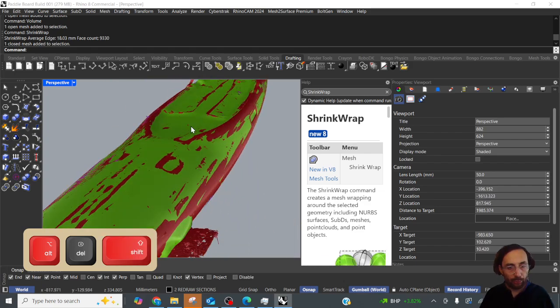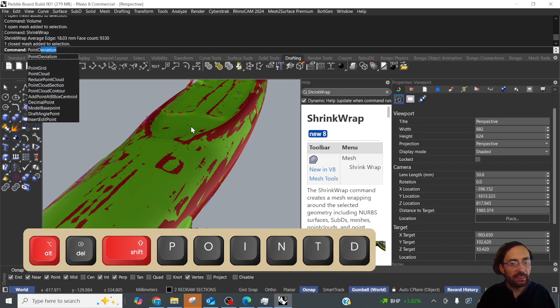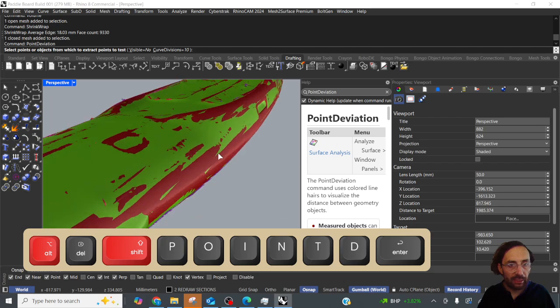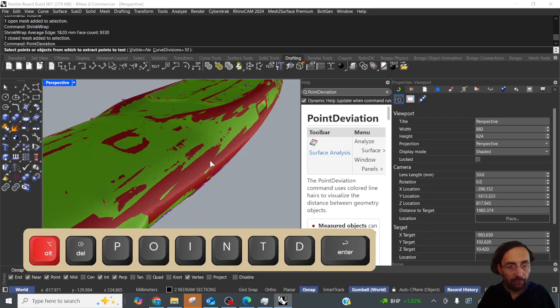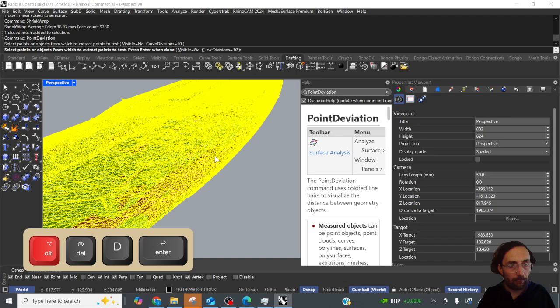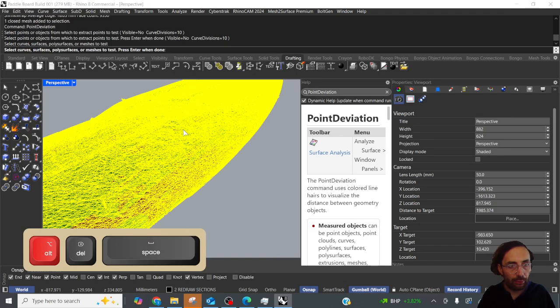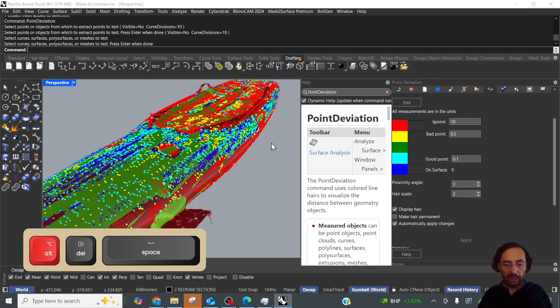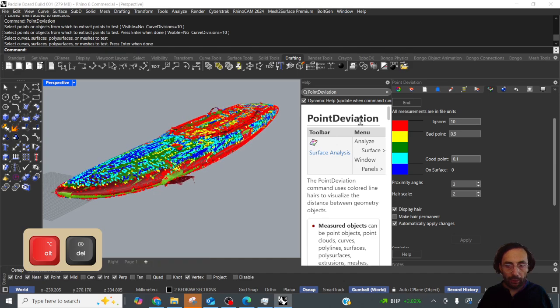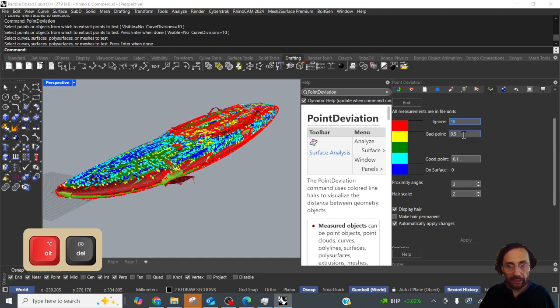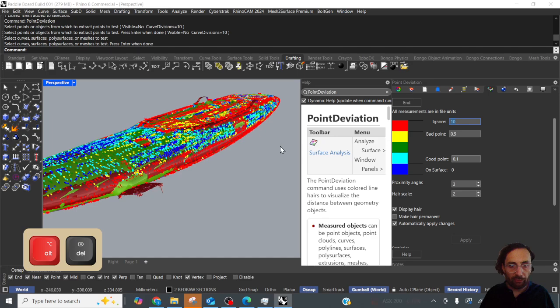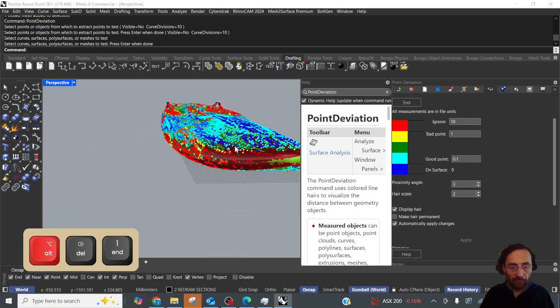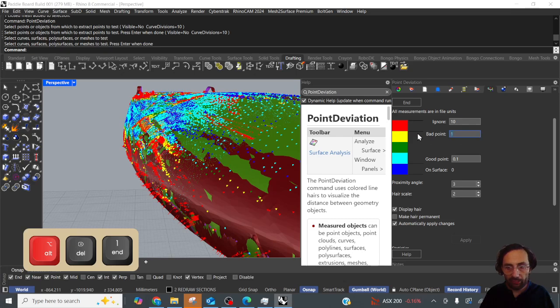I think what we'll do is we'll do a point deviation just to see what kind of range we're in. So we'll select the original mesh, the red one, and press enter, and we'll select the new mesh and press enter. Let it calculate for a second. Now point deviation is a great tool and what we've got here is we're ignoring any... so this measures the gap between the meshes. So a bad point is, so red points are anything above 0.5 so we'll change that to one mil.